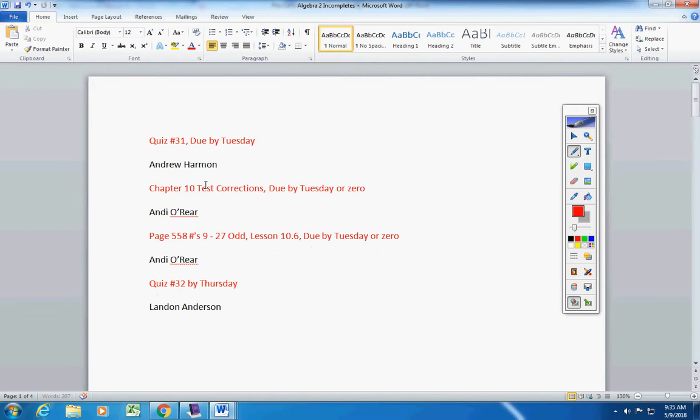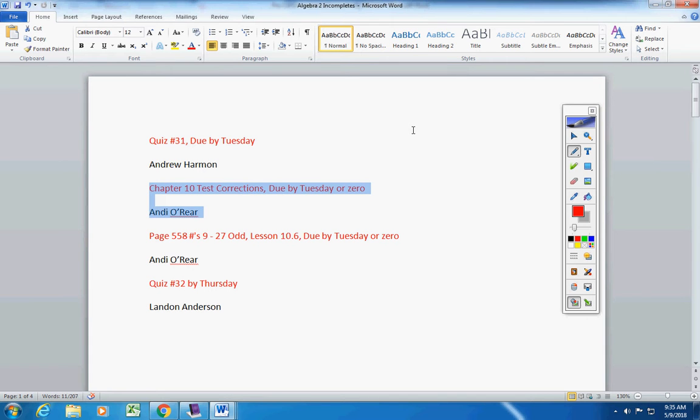So Andrew, I believe you're taking yours today or tomorrow. Whatever you told me. I have sent the quiz and you're ready to go, okay? Now, this was due yesterday, Andy, so it's too late to turn this in. And this was due yesterday, so it's too late to turn that in, okay?